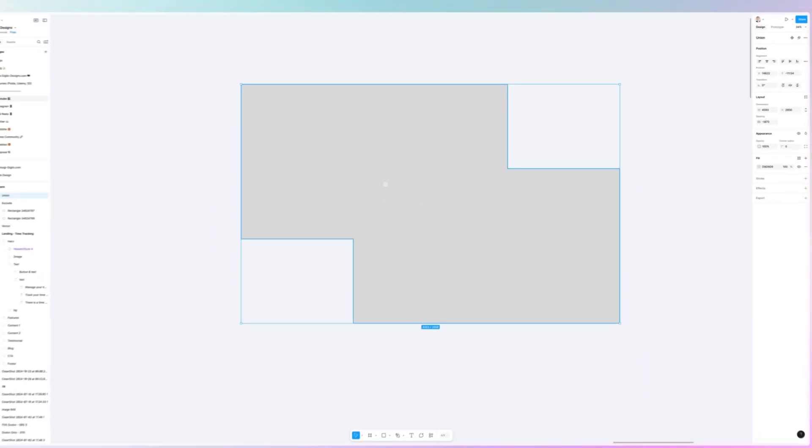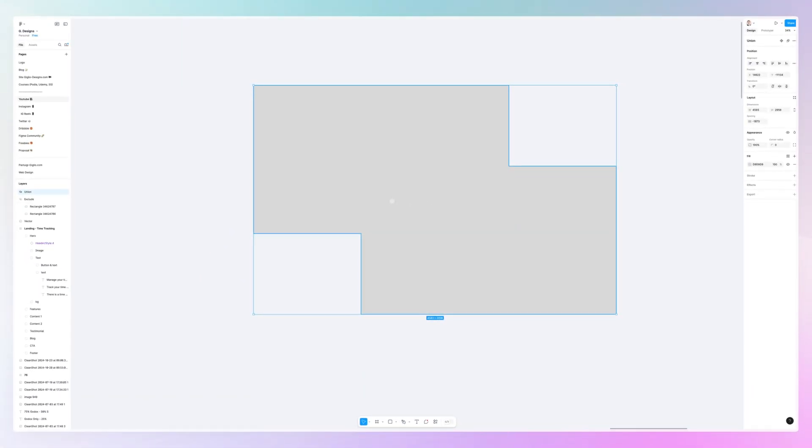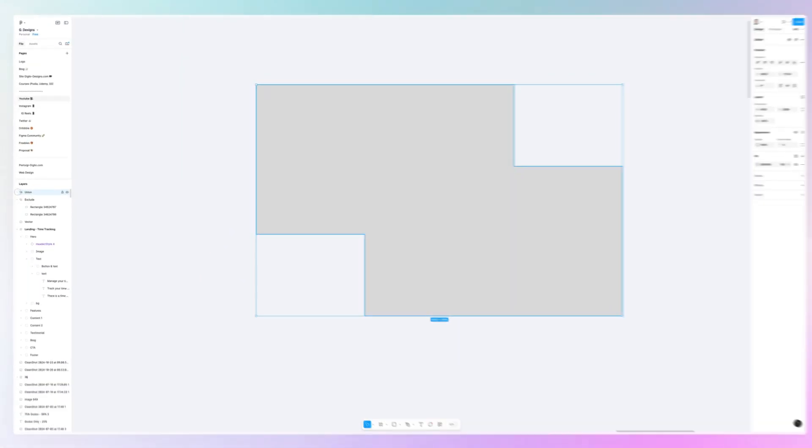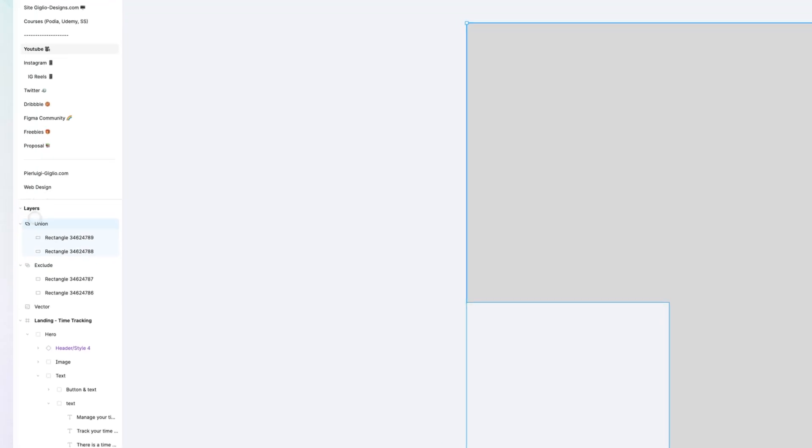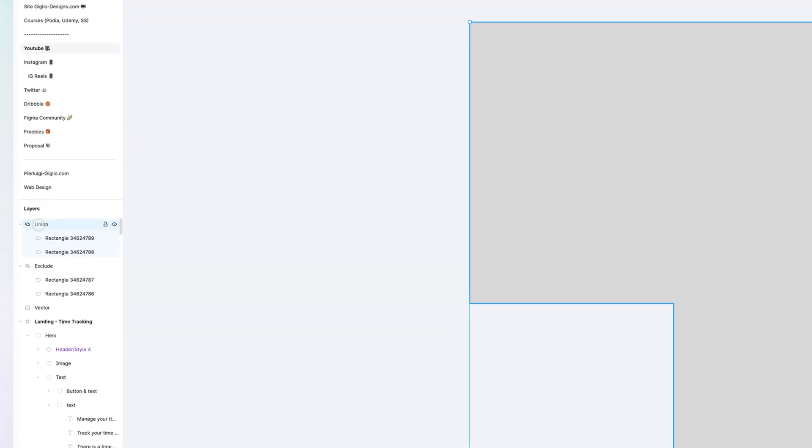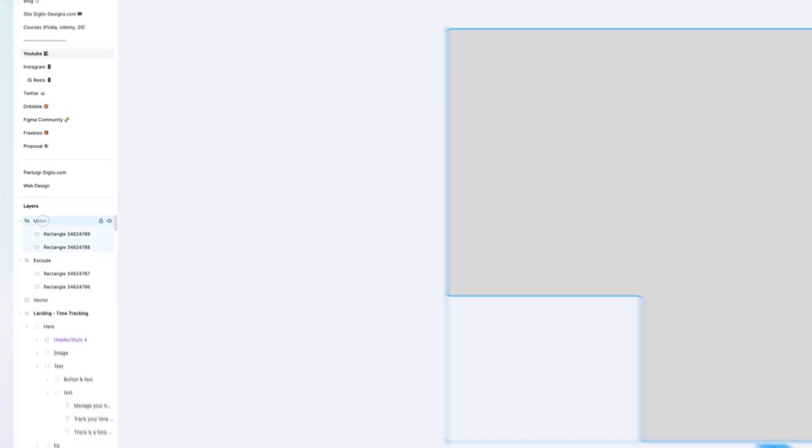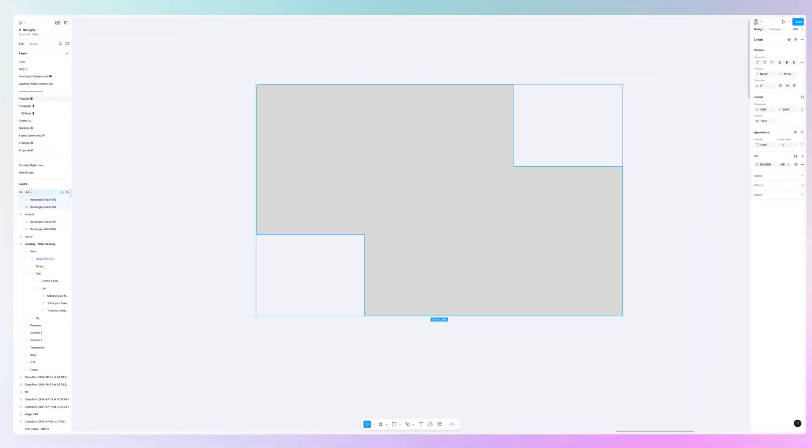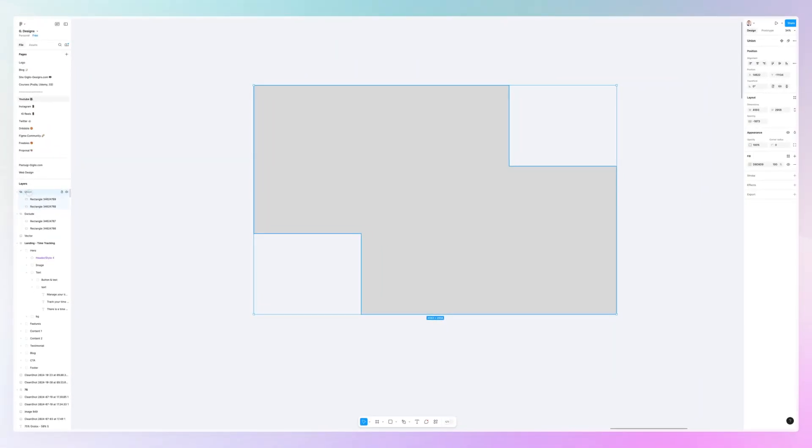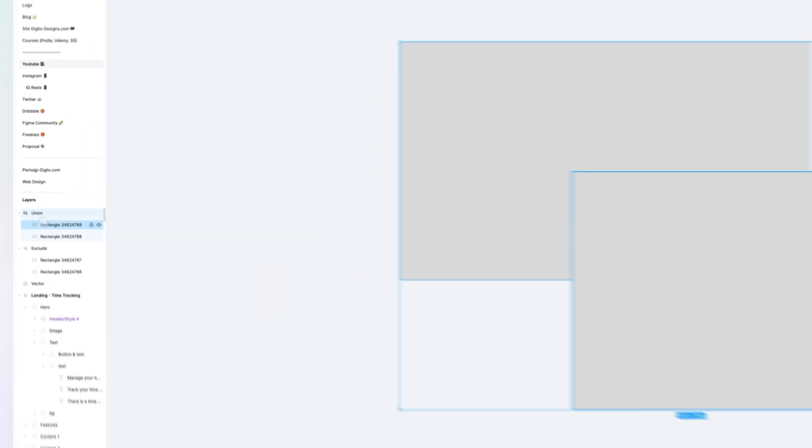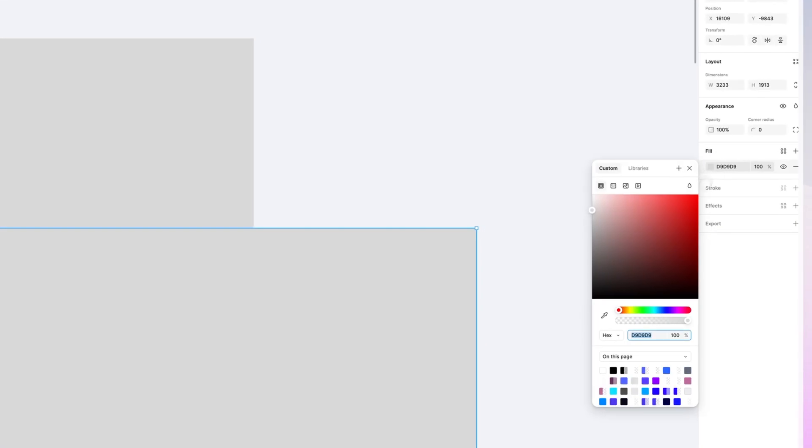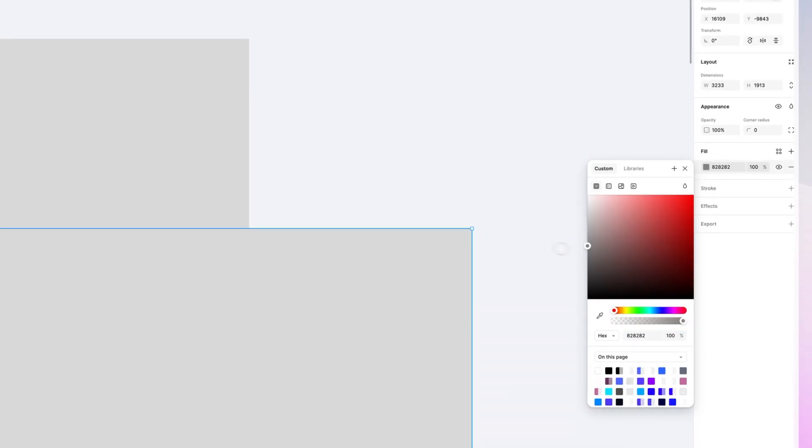The first one is union select. It's simply going to unite both of them. By the way, whenever we're creating any one of these Boolean operations, you can see that we're going to have a group on the left hand side and the two elements are still untouched. So you can easily change them and edit them as you normally would.